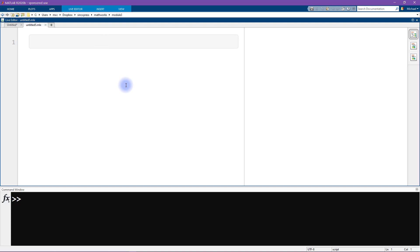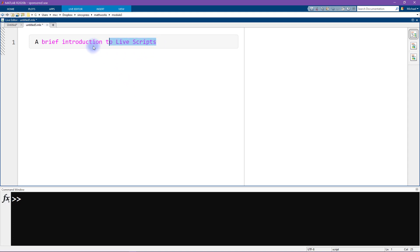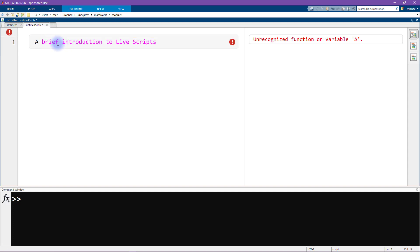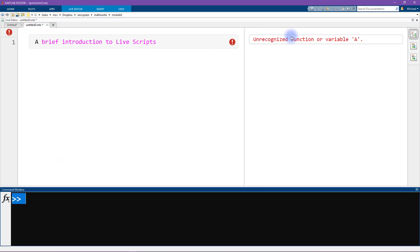Let's start by typing a description: 'a brief introduction to live scripts.' When I write it out like this, MATLAB is interpreting it as code. If I try to run this by pressing Ctrl+Enter, we get an error message that says 'unrecognized function or variable a.' Notice also that the error doesn't print in the command window — it prints over here to the right.